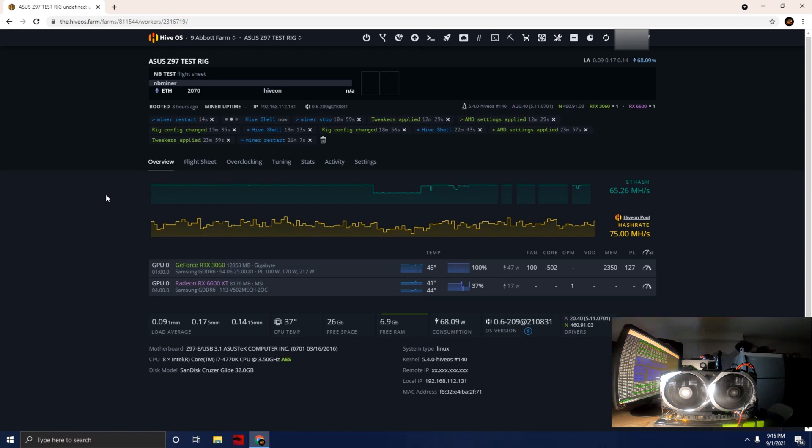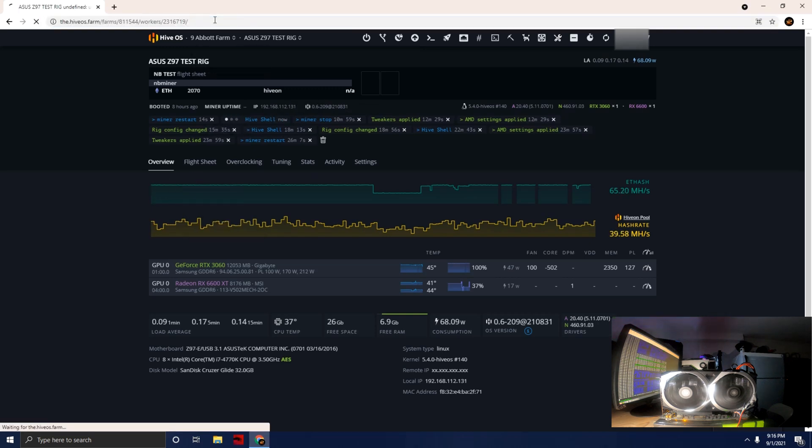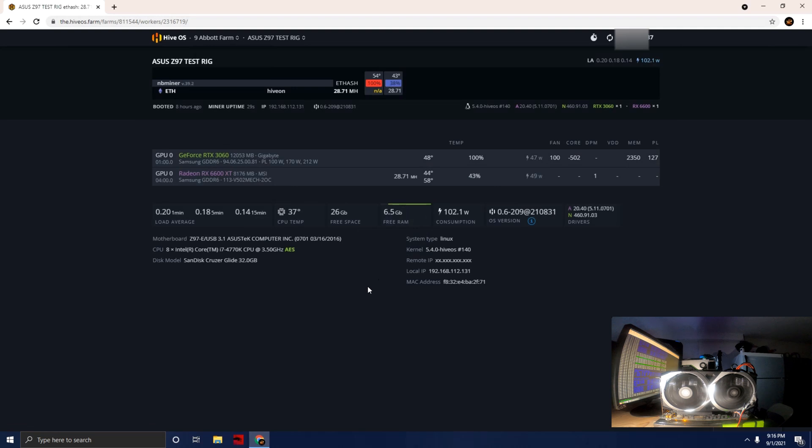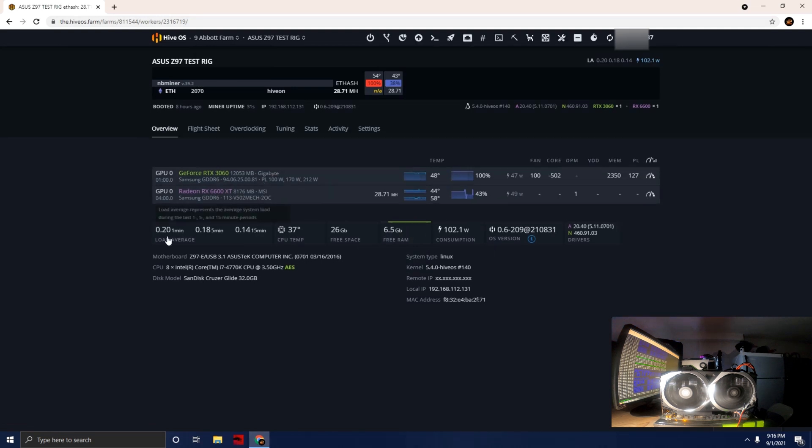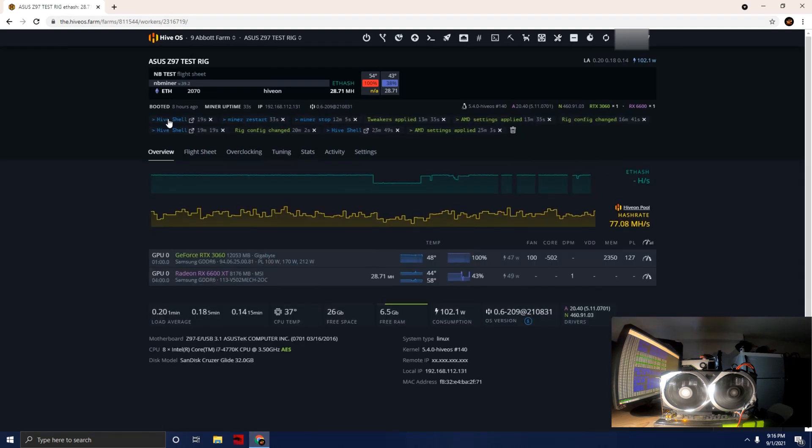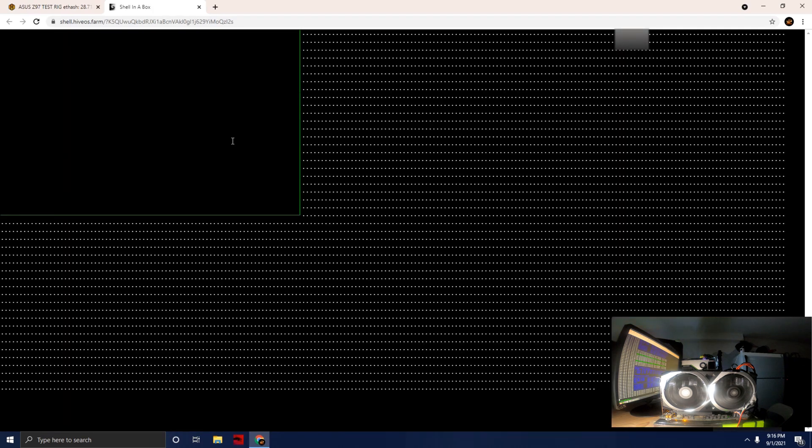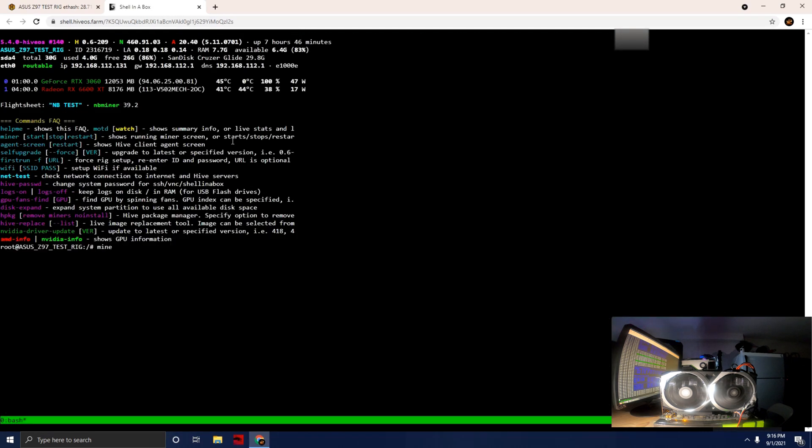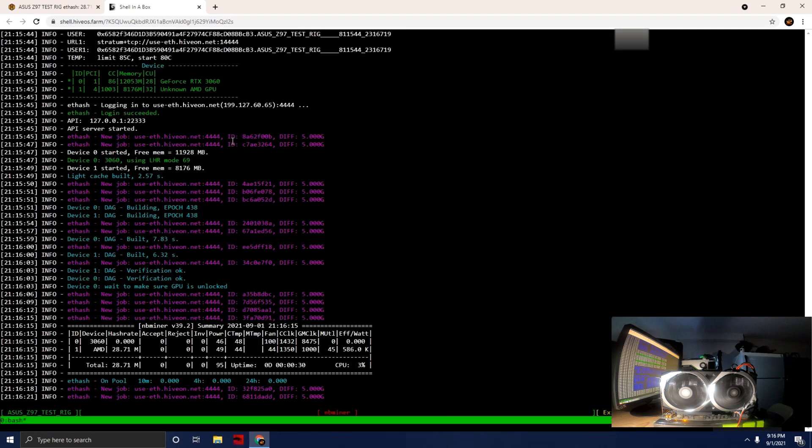This will run for just a second here. Just so you know, we're not running any overclocks. This is just the card running baseline default stock values. We probably should get around 28 or 27 megahash from what I understand.